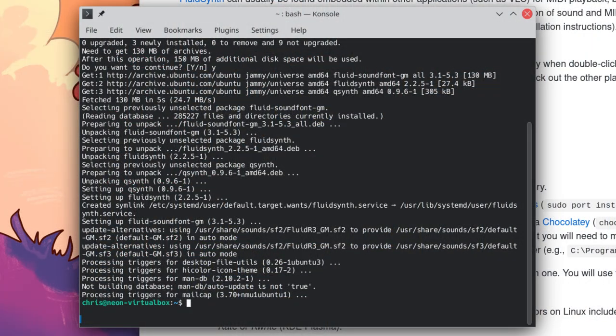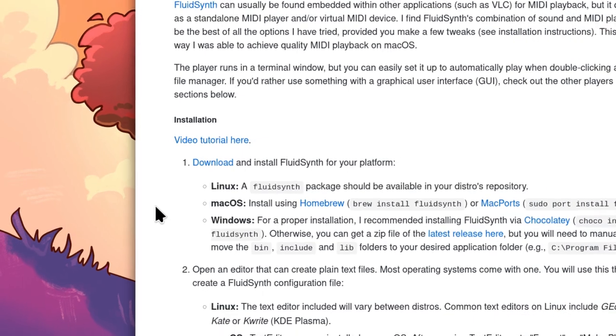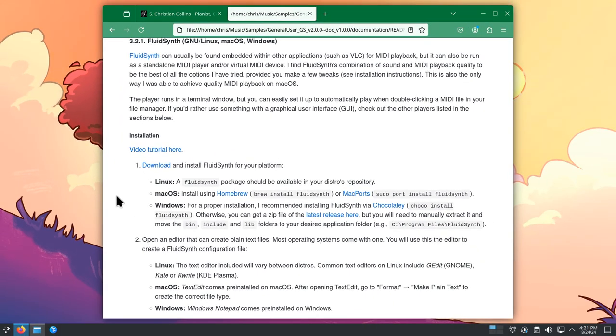Alright, you can now exit the terminal. And now we need to create the FluidSynth configuration file so that it can find general user GS. And we are also going to want to customize the reverb and chorus settings for much higher quality playback.